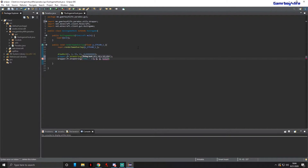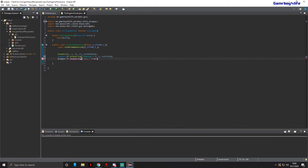For some reason I cannot get this to work, so I'm just going to delete everything and type it manually. In quotes, type 'fps' with a space in between where it says fps and where the number shows. Then we'll call getDebugFPS.